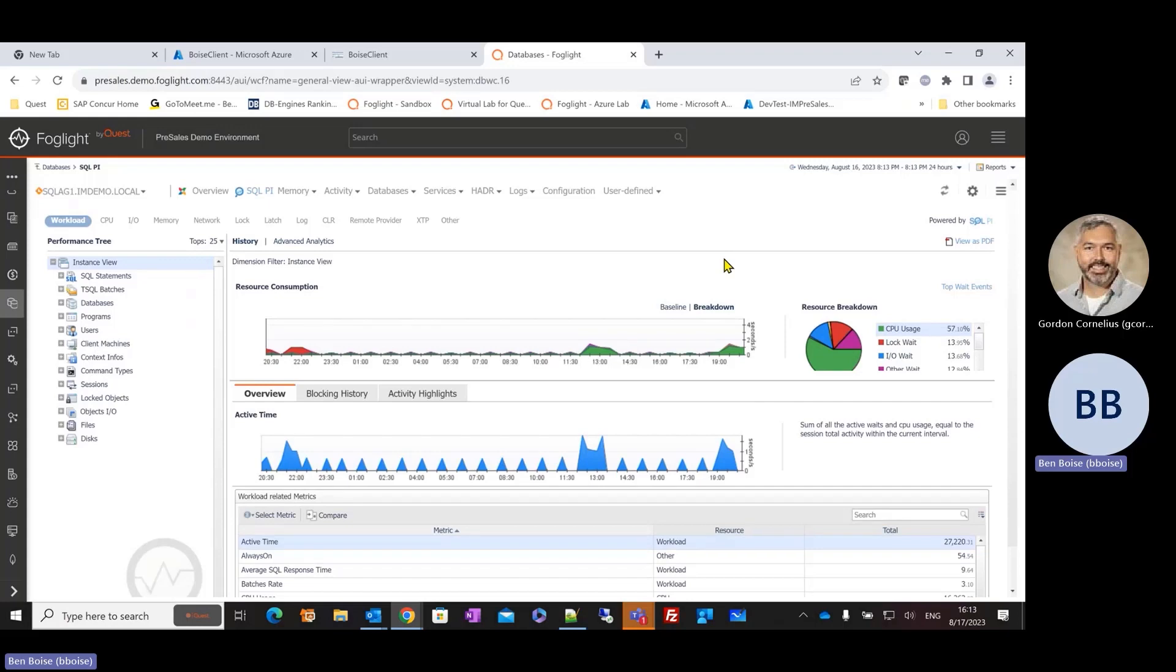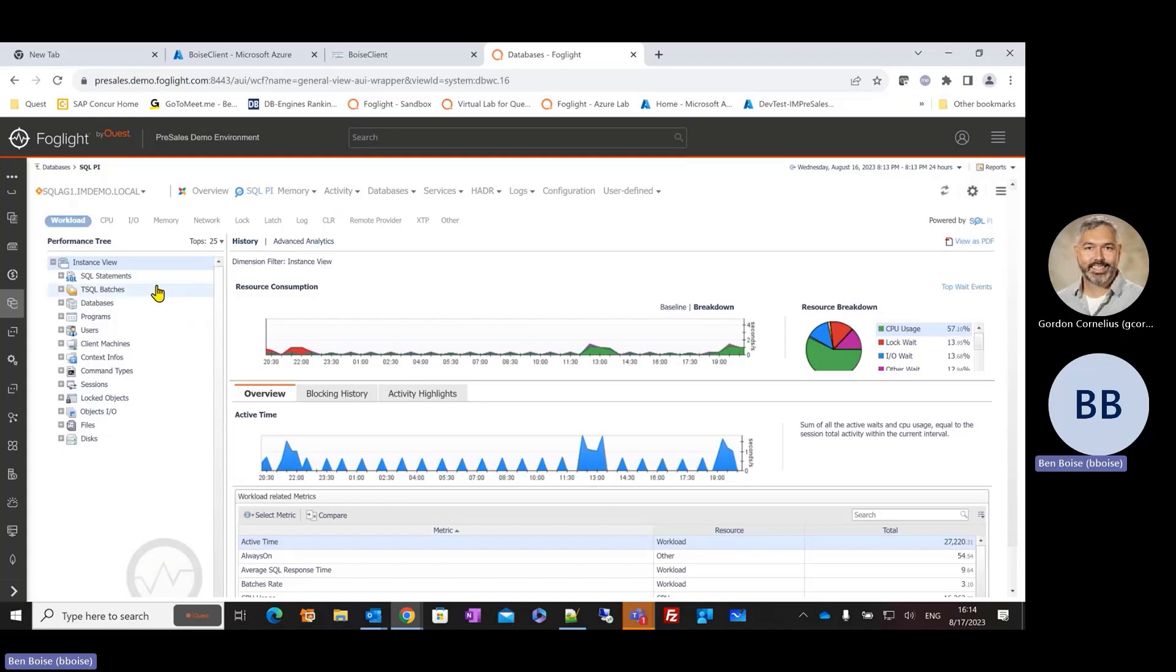Now, there's another approach to this. I could say, well, maybe I need to understand it by the resources that are being consumed. And I can see, once again, over the last 24 hours, that CPU usage, most of the activity is related to CPU.